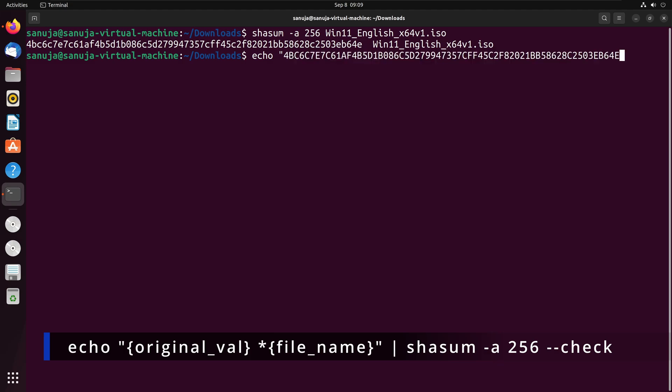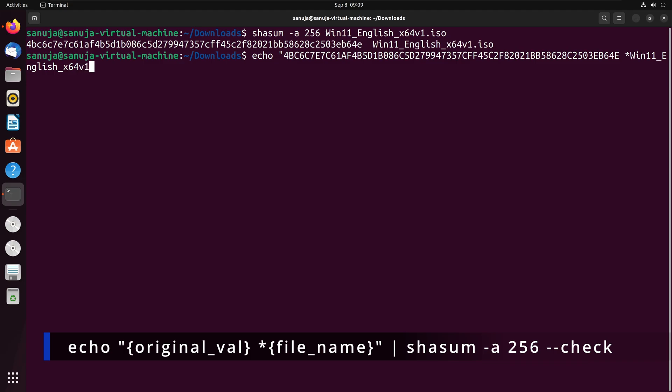we're going to put a space and we're going to put a star and we're going to type in the file name of the particular file name that we tried to check against. It's going to be win11 underscore english underscore x64 v1 dot iso.